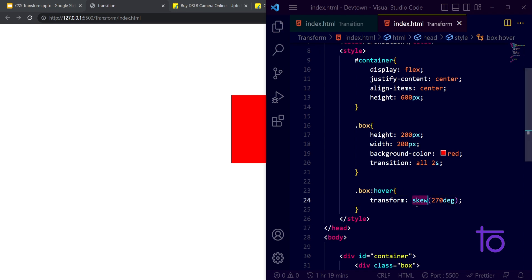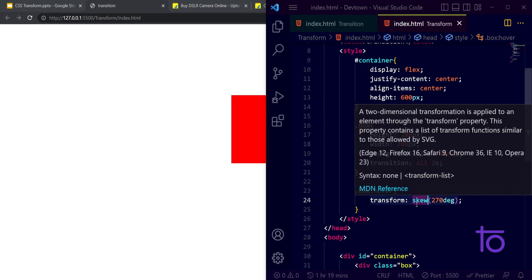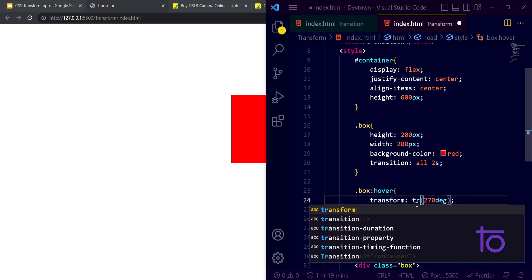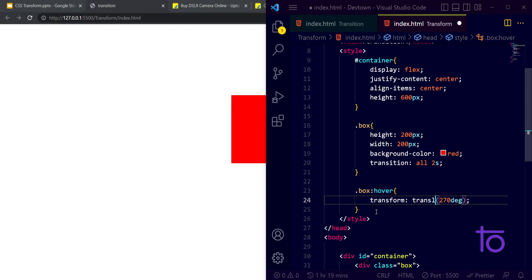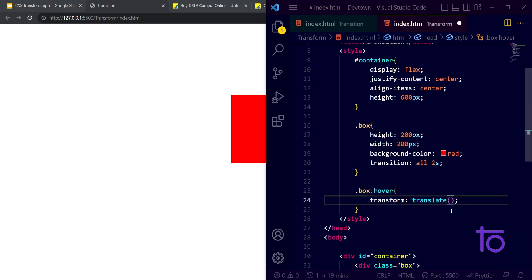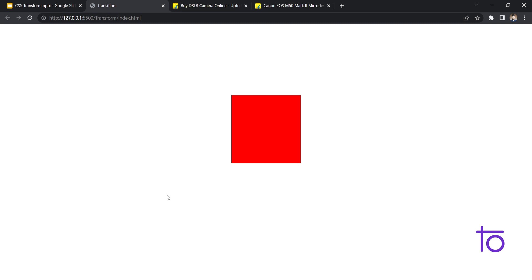After that we have one another property that is translate. So I am just using translate over here and let's say I am using translate X and I am just making it 20 percent over X axis.